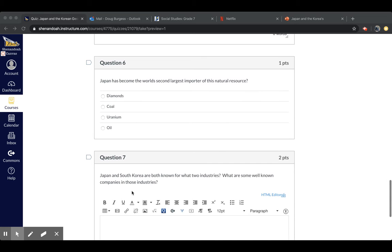And then the last question, Japan and South Korea are both known for what two industries? And then what are some of the well-known companies in those industries?